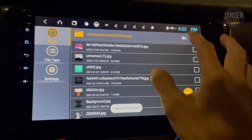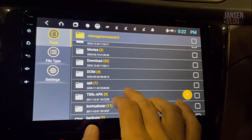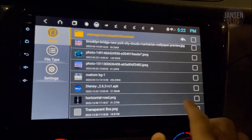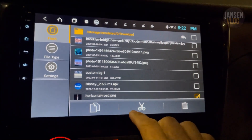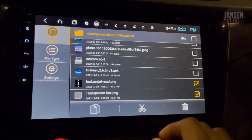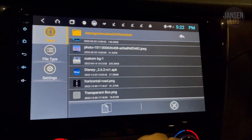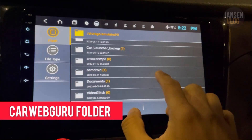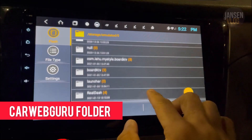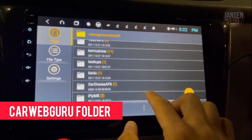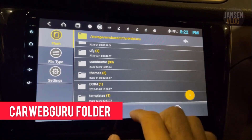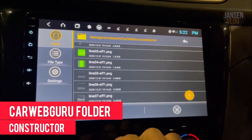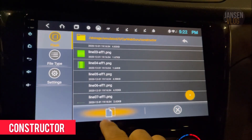Once done, go back to the download folder. Under that folder, go to the constructor folder and then tap paste.